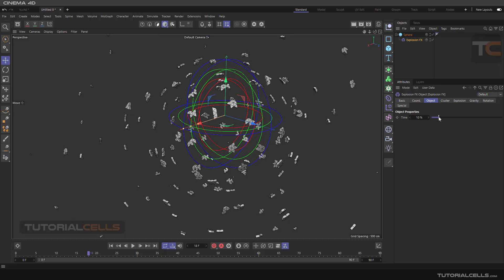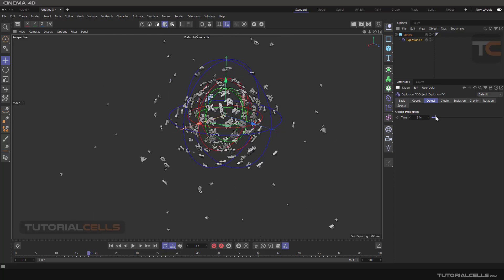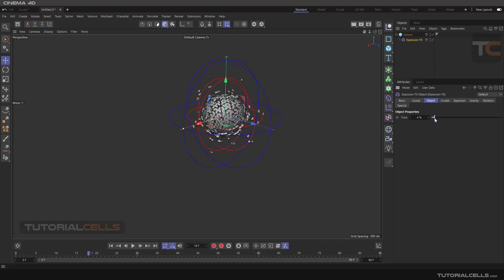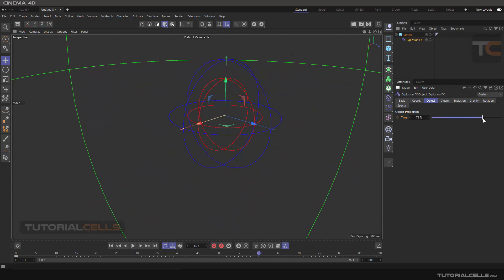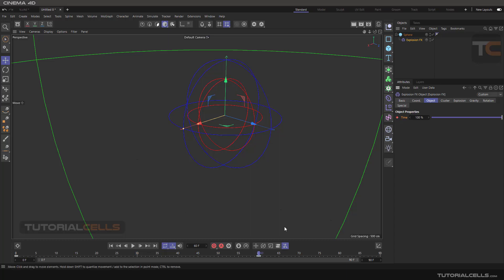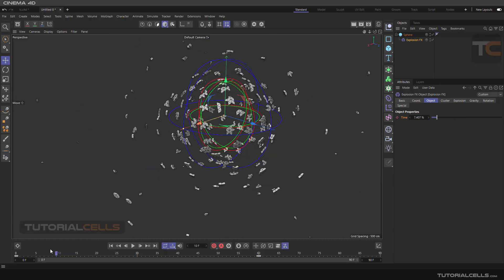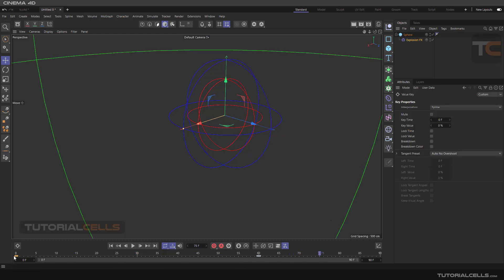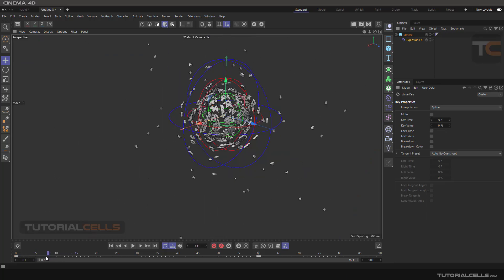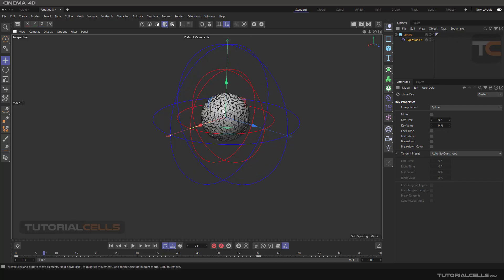In the Object tab we have something called Time. When you change this slider, the explosion will happen over time. To use it in the simplest way, make an animation: go to the timeline, place your indicator at frame zero, click this dot to set a keyframe, then move the indicator to another frame and increase the value to 100, and click again. As you can see, by moving the timeline indicator I can animate the explosion.